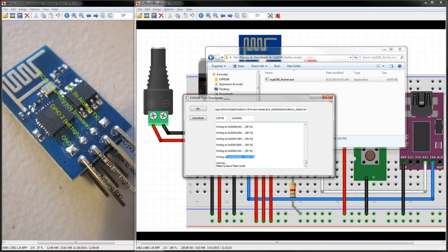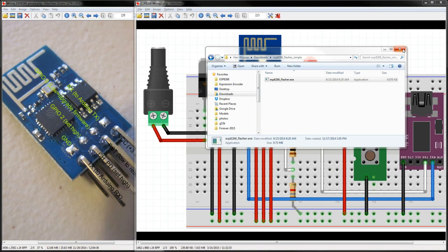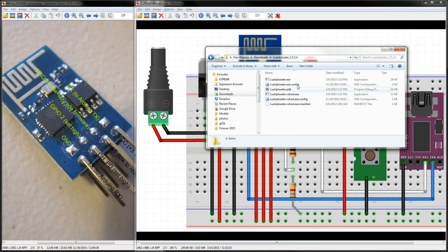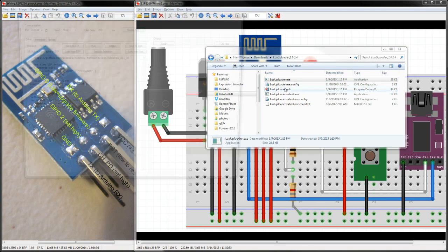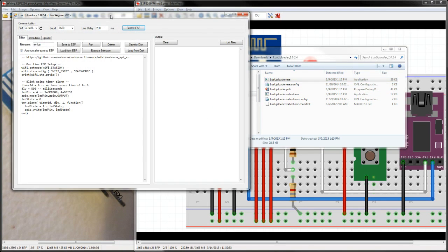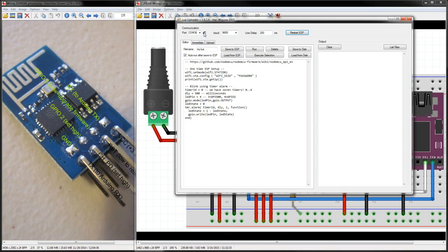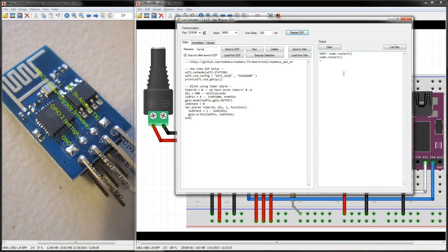So let's run this little uploader, and now we could say make sure that we're at the right COM port. There, this refreshes, and then these defaults are fine.